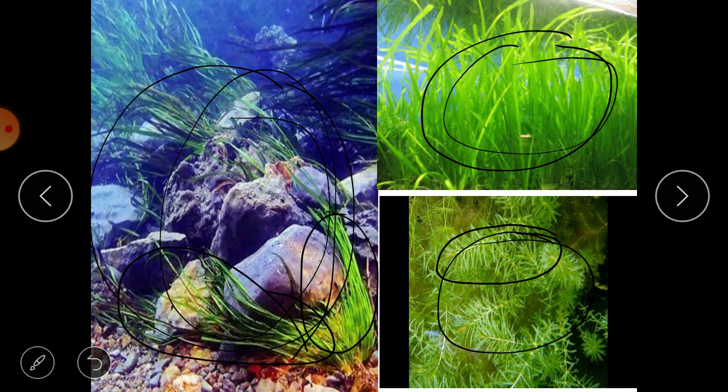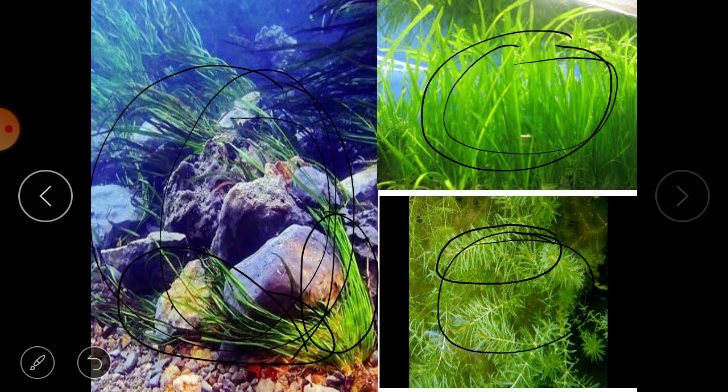I hope all three categories of aquatic plants are clear to you. Now it's time for you to read the topic — I will provide a PDF attached with this video in your groups. Read the same topic from there and understand it completely. Watch the video again and again till you understand it fully. Till then, thank you — stay home and stay safe.